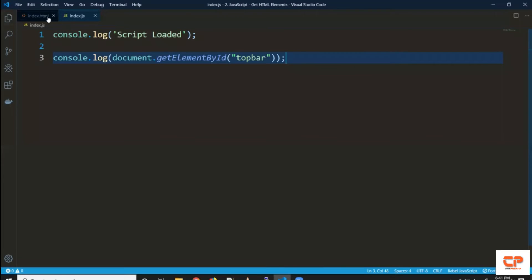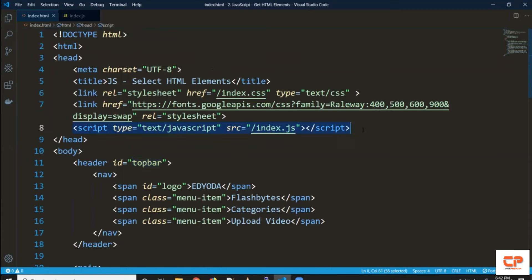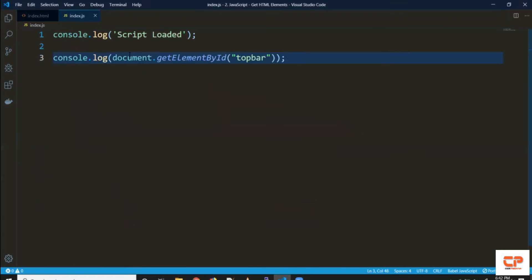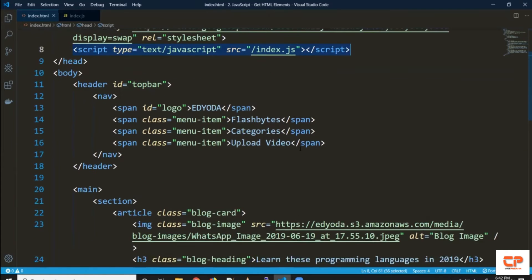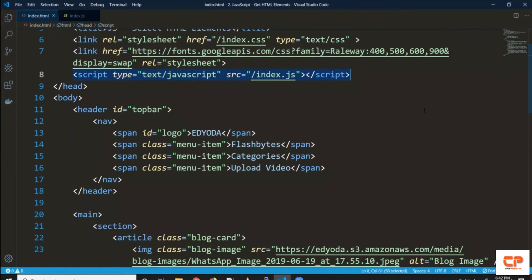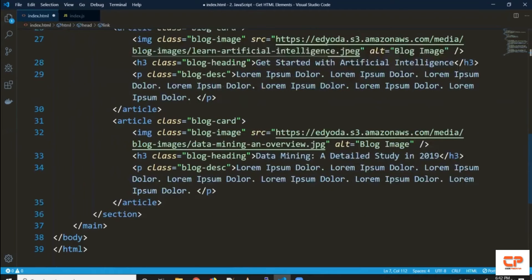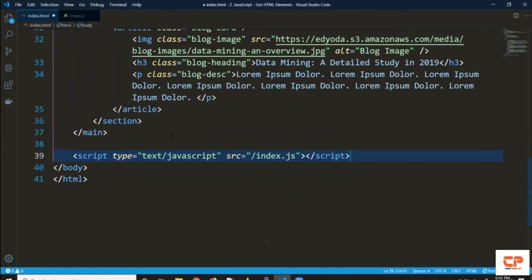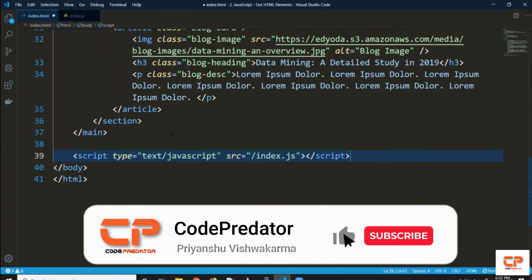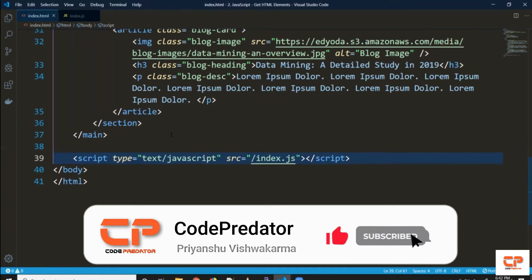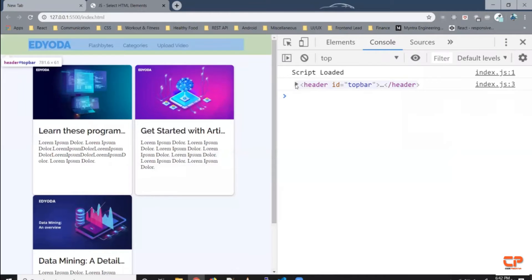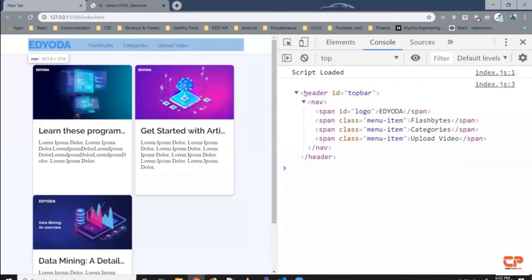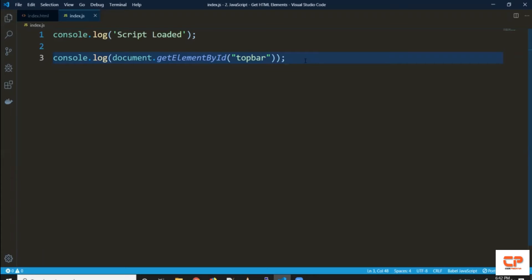Let's see why. What's happening is this script is being loaded and this statement is executed even before the document object tree is created. What we can do is move it to the end of the file — right before we close the HTML body. We'll discuss more about this later. Let's save it, and now as you can see this header element is printed in the console.